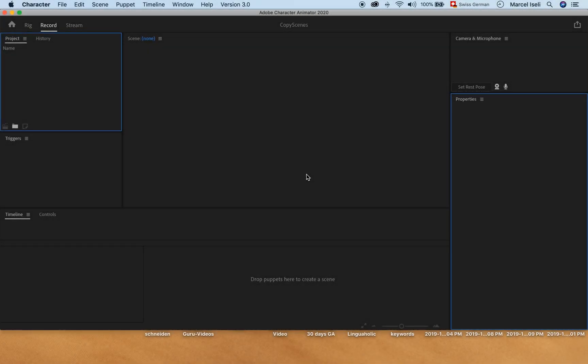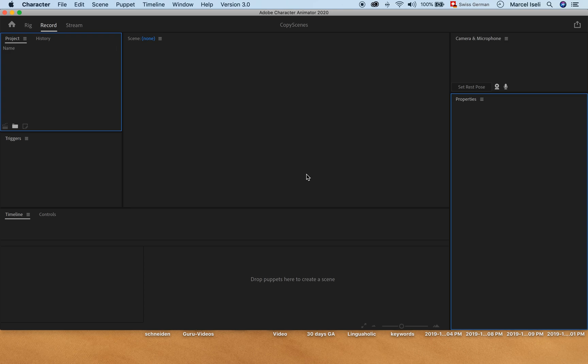Hey guys, this is Maji from Maji Toots. Just a quick tutorial about how you can duplicate scenes inside of Character Animator.